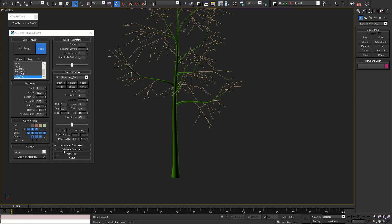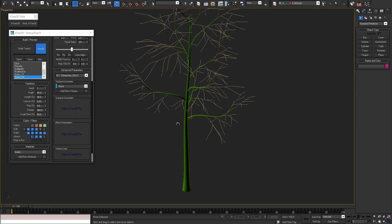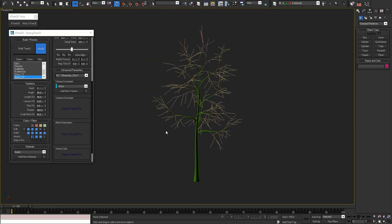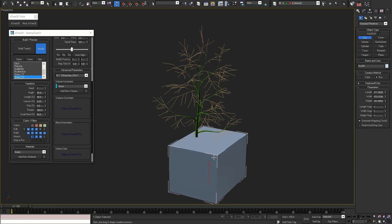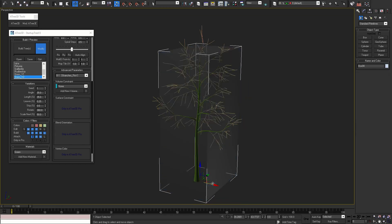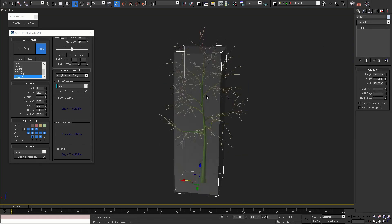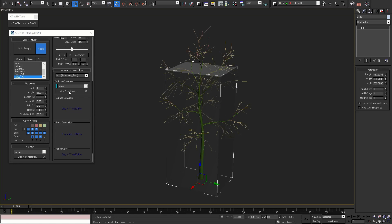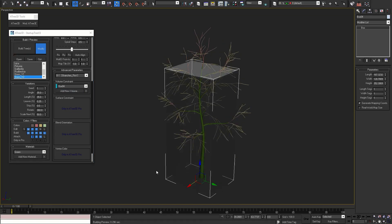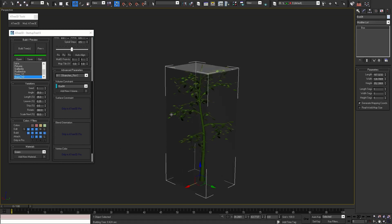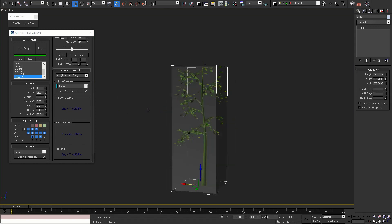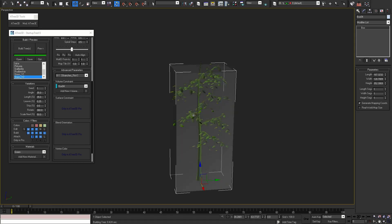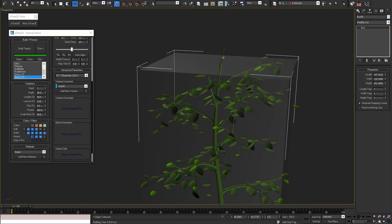Now let's continue with advanced parameters rollout. Here we can set volume constraint. What is different in the new version is that you can set different volume for each level. For example if we set this box as a constraint for the branches. When we build the tree, our branches are only inside the box. However the trunk is not constrained by the box.